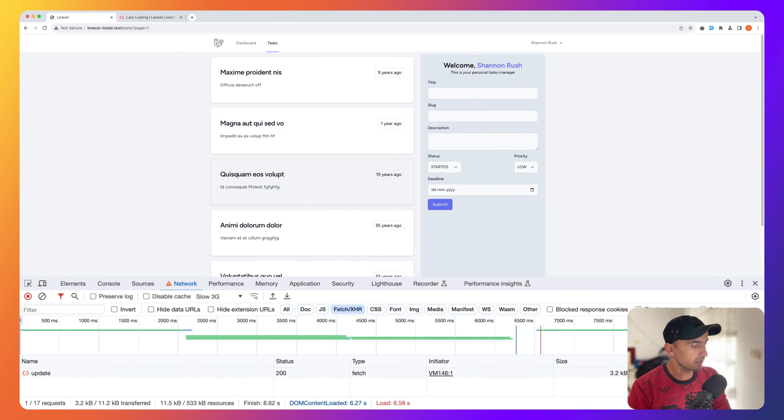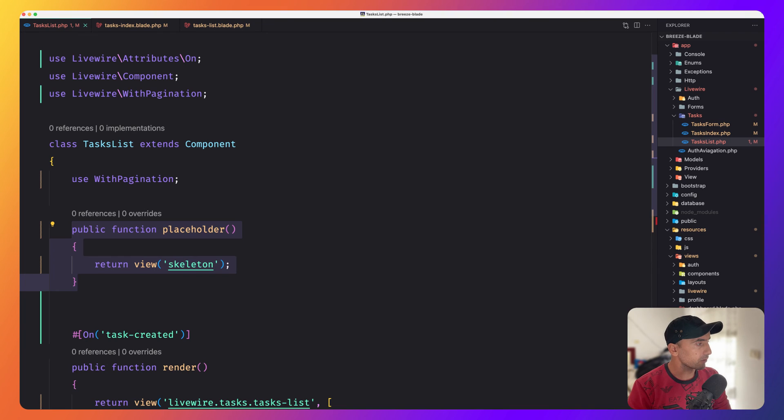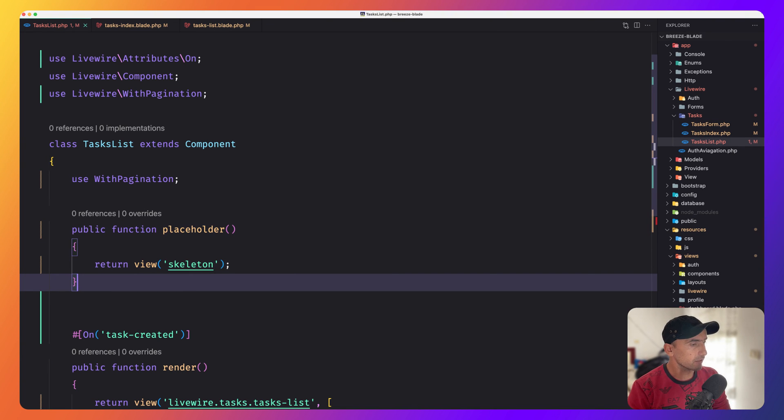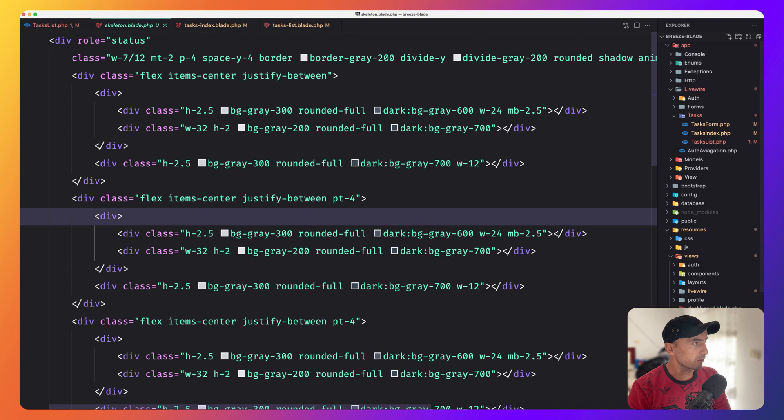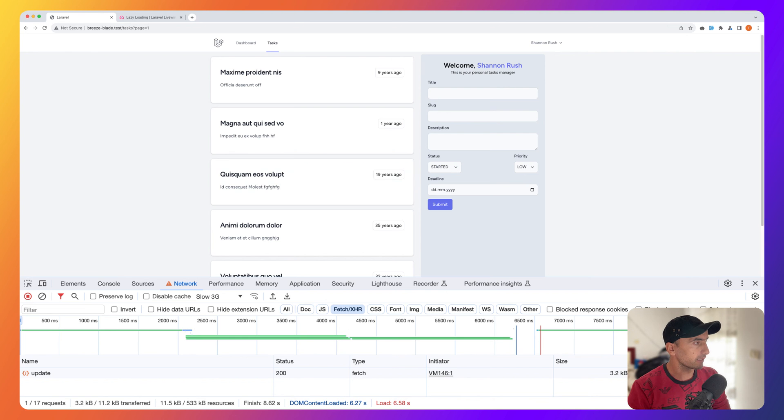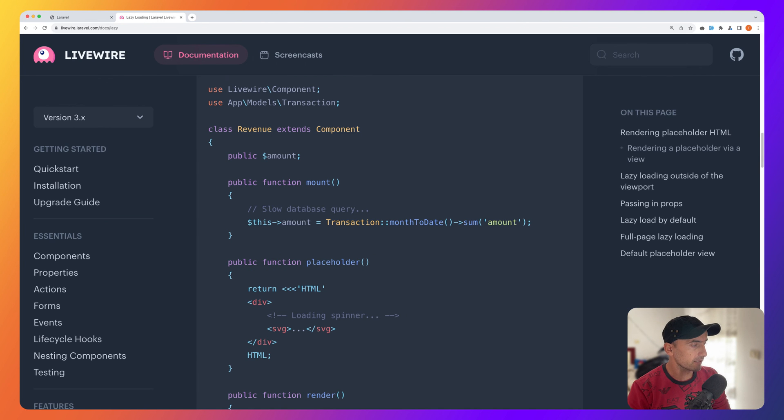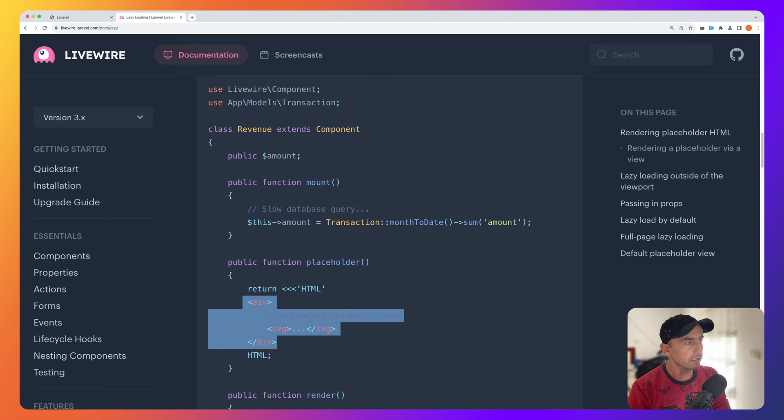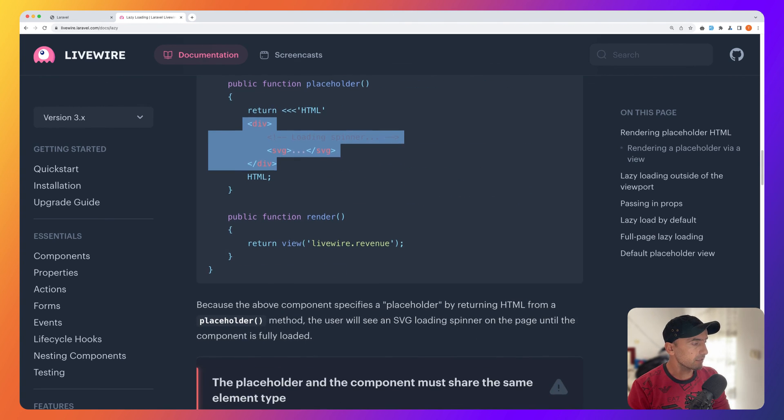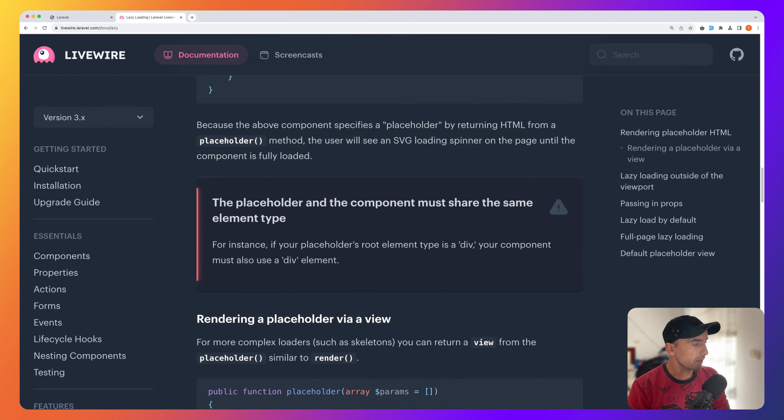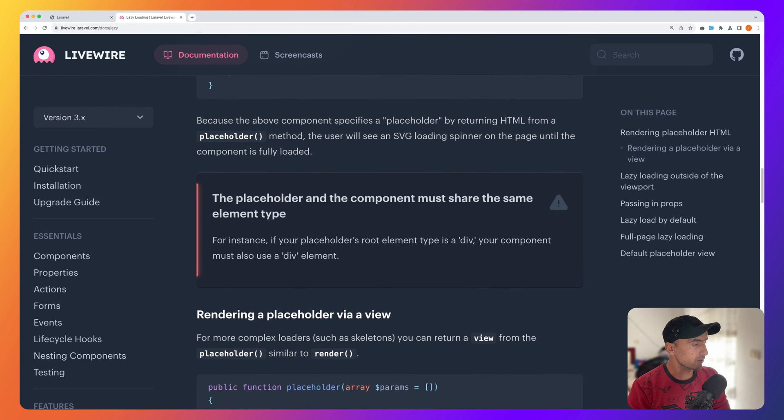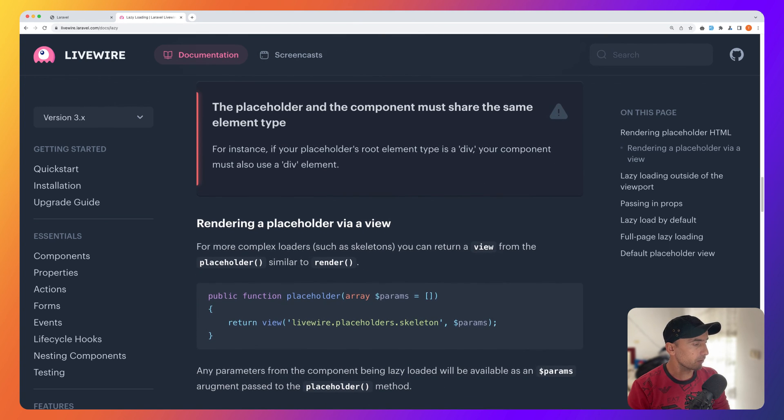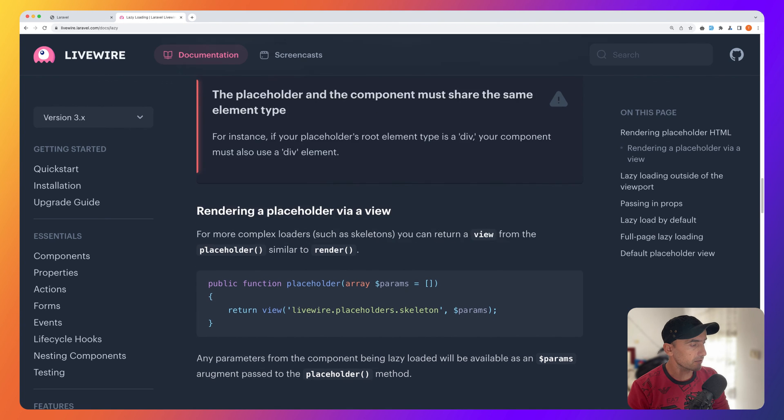Now we have a skeleton here instead of an empty page. Very nice, very beautiful. Just by adding this method and of course the skeleton page. Or you can add directly the HTML here, that skeleton or the SVG you like. It's very simple, very easy to do. You can also add parameters here.